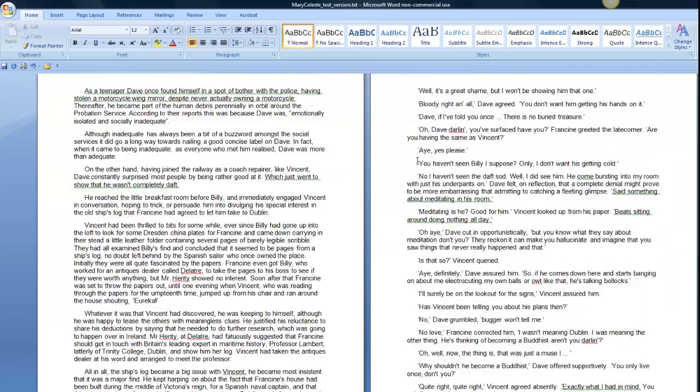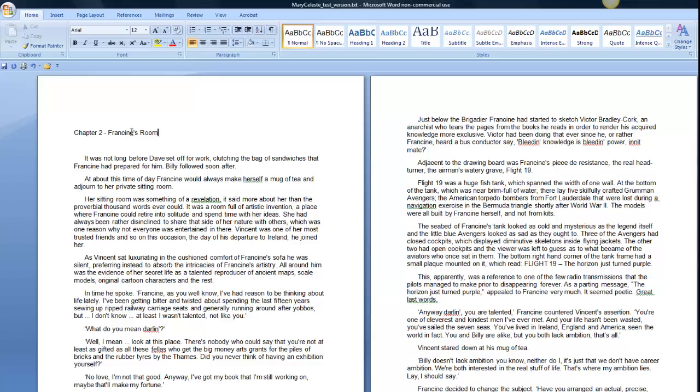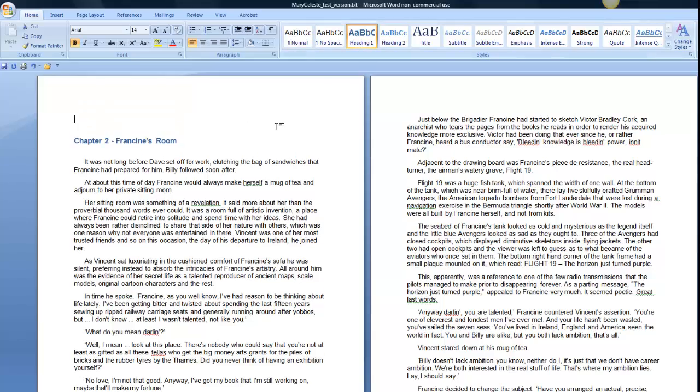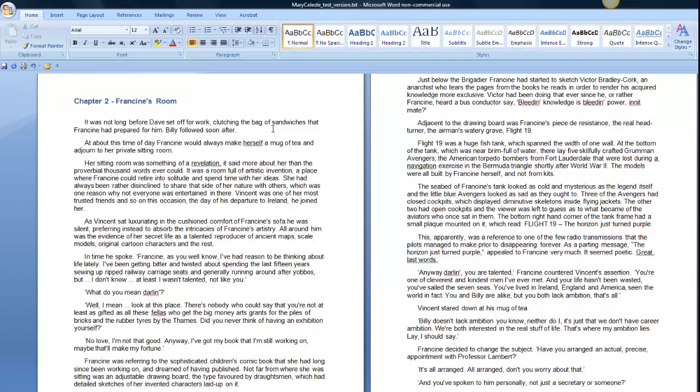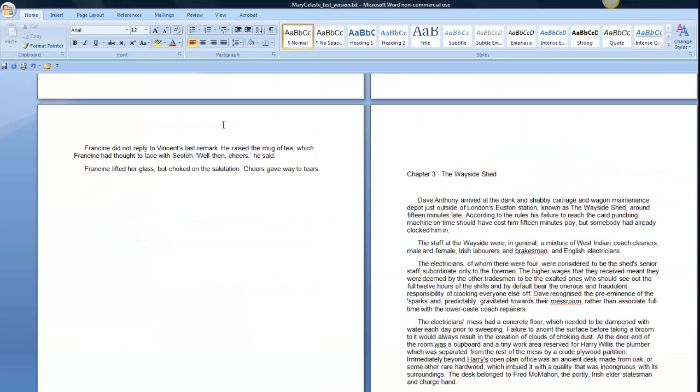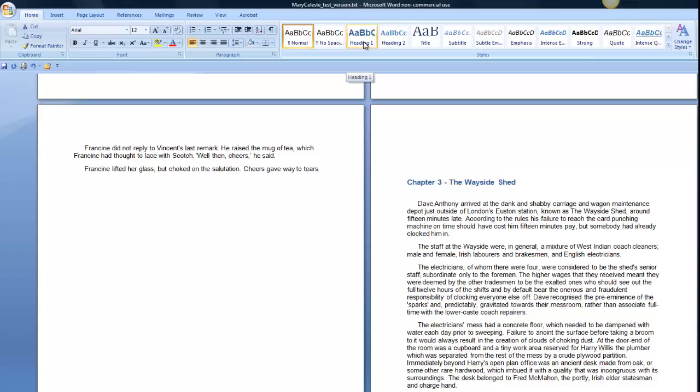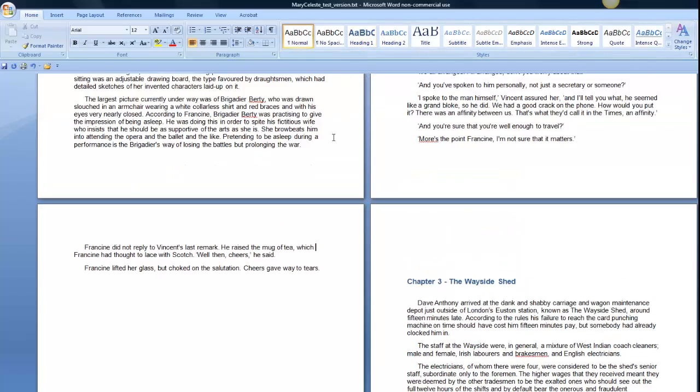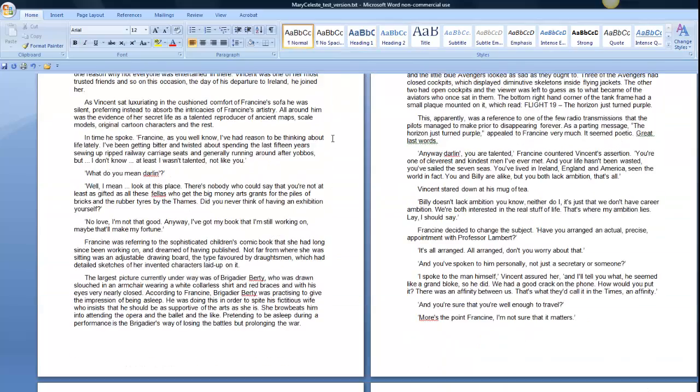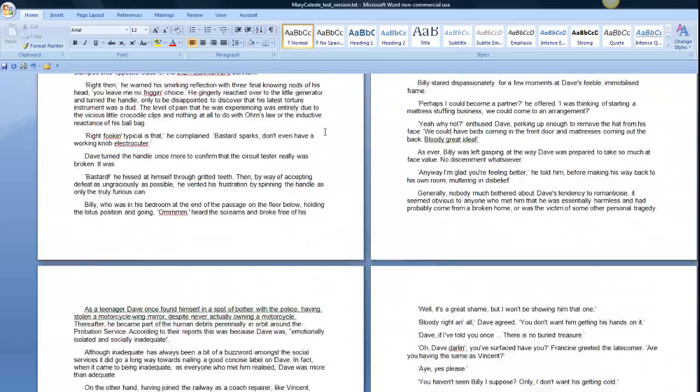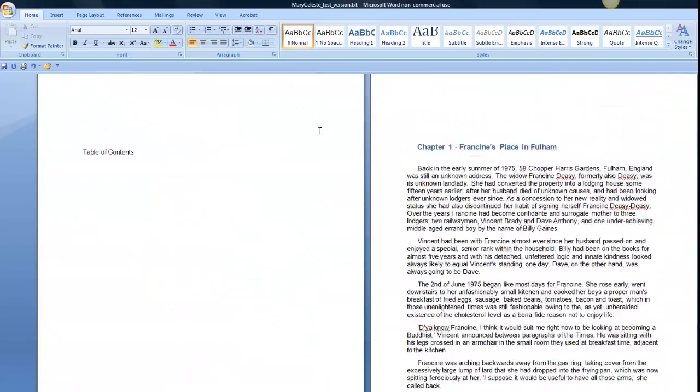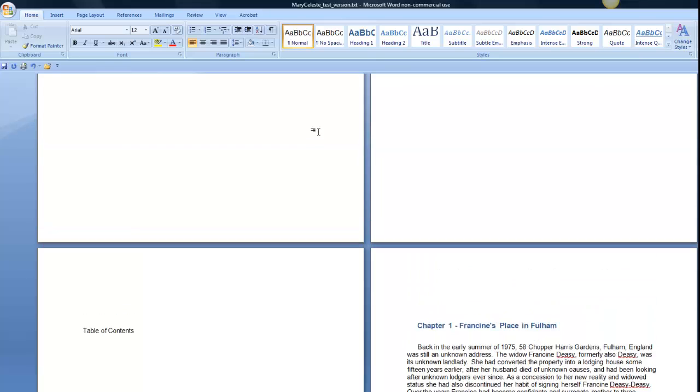Come down to Chapter 2, do the same there. Highlight it, click Heading 1, it goes blue and that's Arial 14. Do the same for Chapter 3. Remember I've only broken three chapters up. I'm going to put them onto their own pages. So I click Heading 1 again. And now I've got three chapters that start on their own pages, and I've created the heading style for those pages.